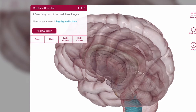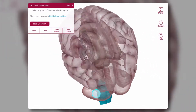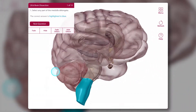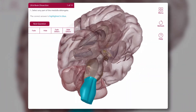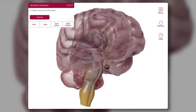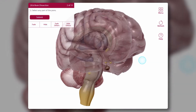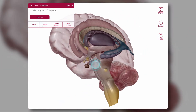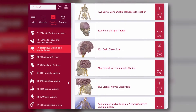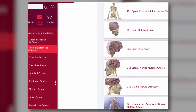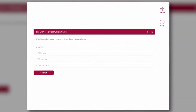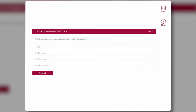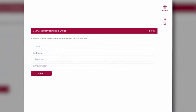If you are wrong, you'll have the option to see the correct answer highlighted on the model. Sometimes you will need to select Hide to dissect and find the correct answer. For multiple choice quizzes, select the answer and submit, then move to the next question.